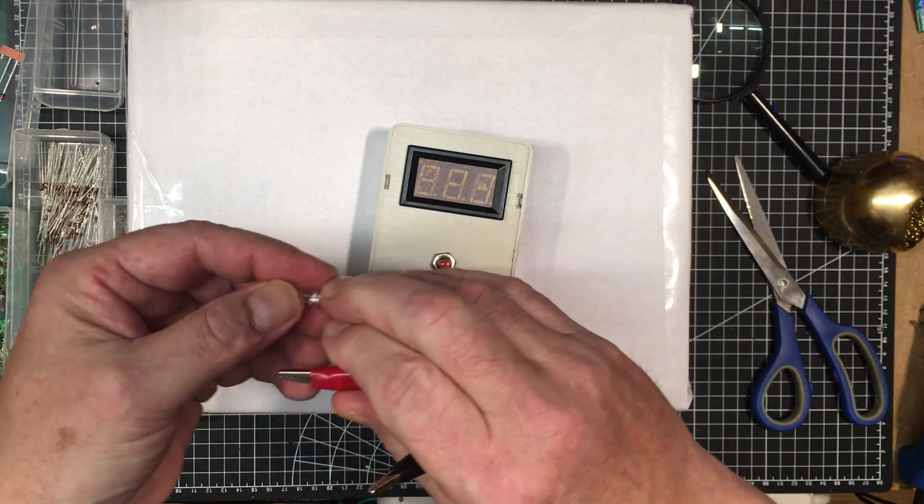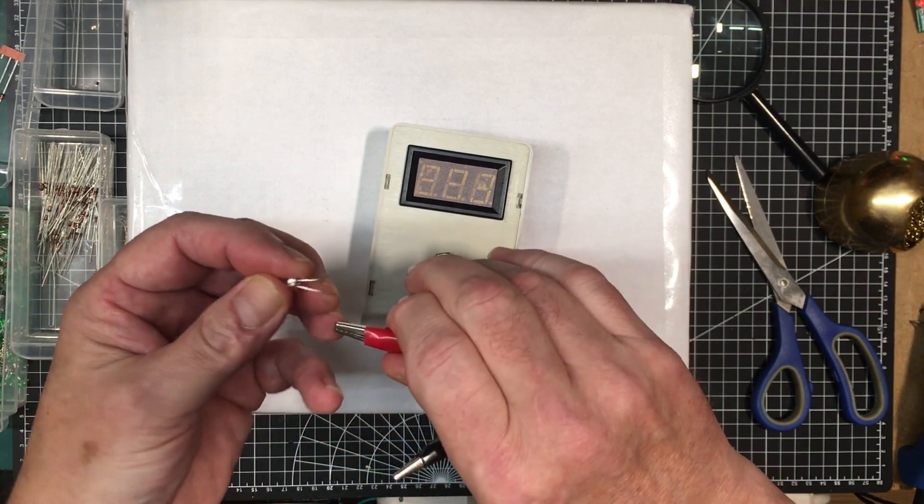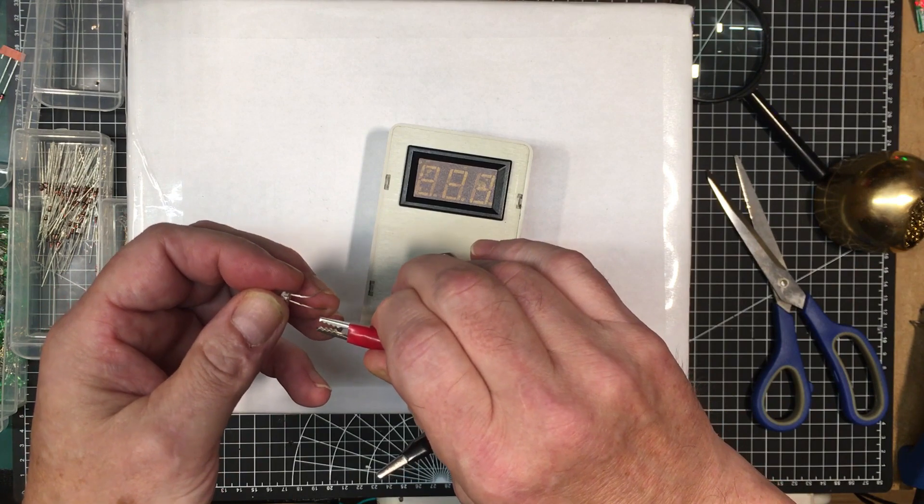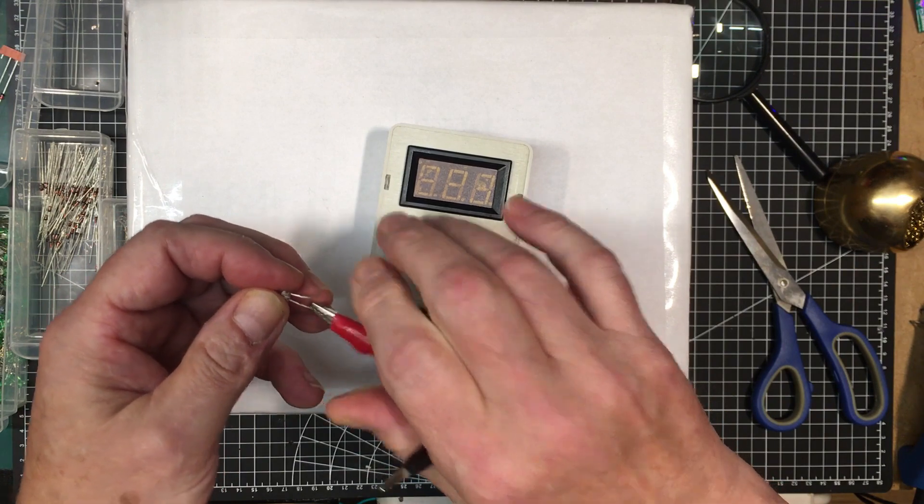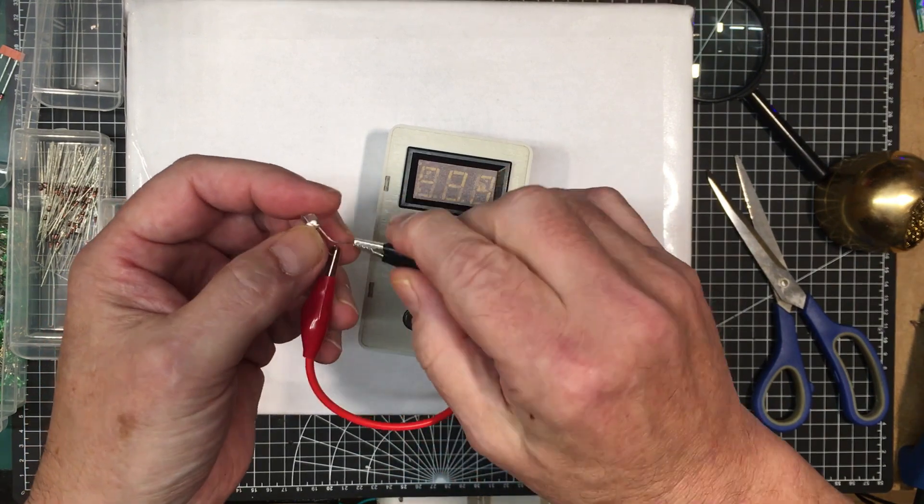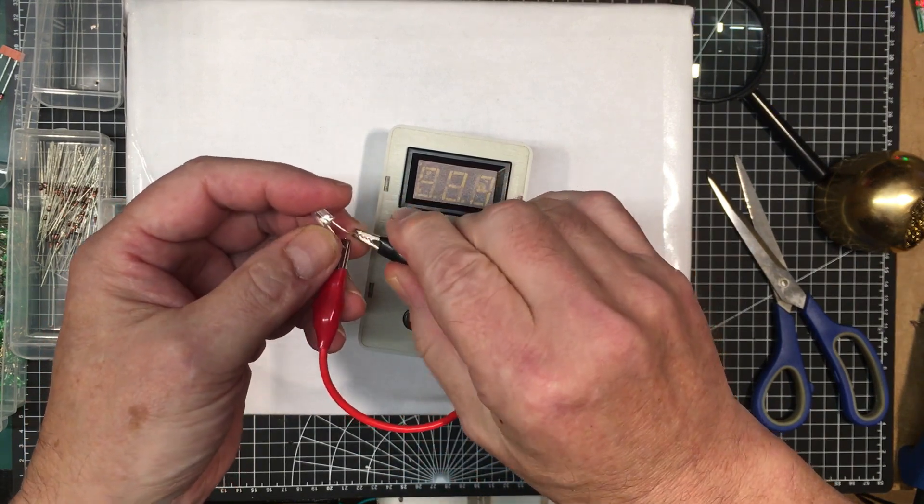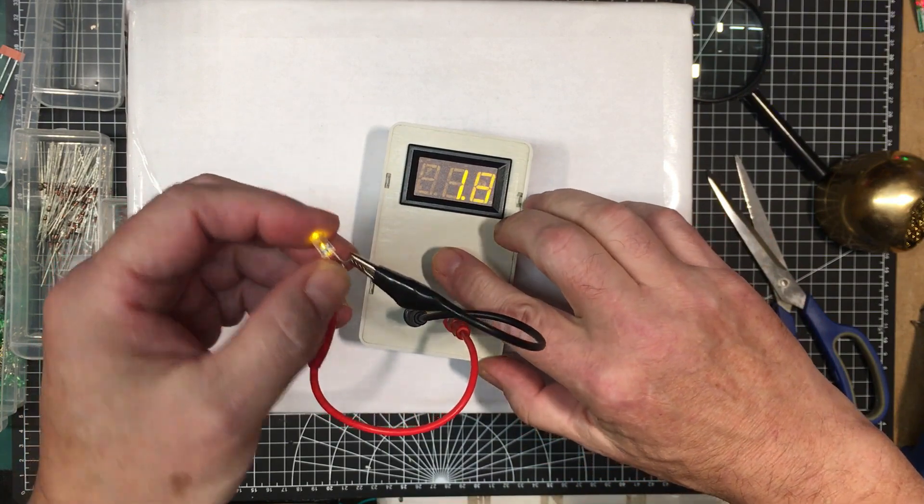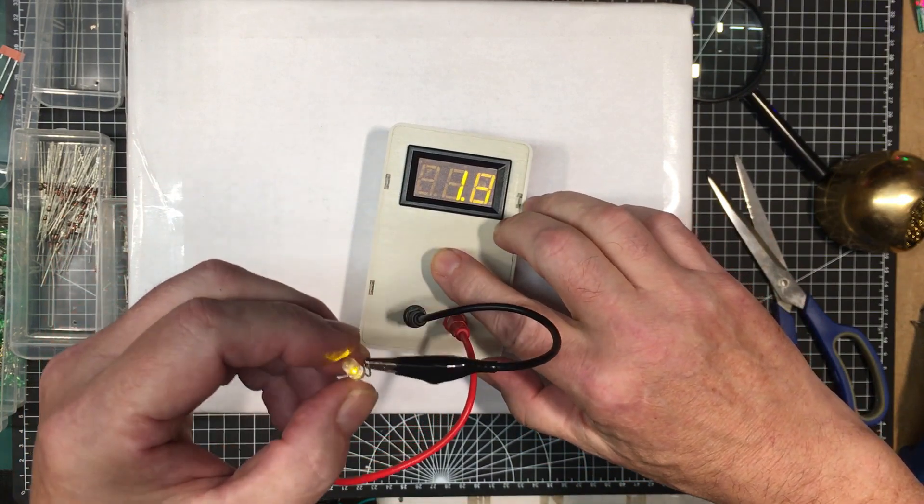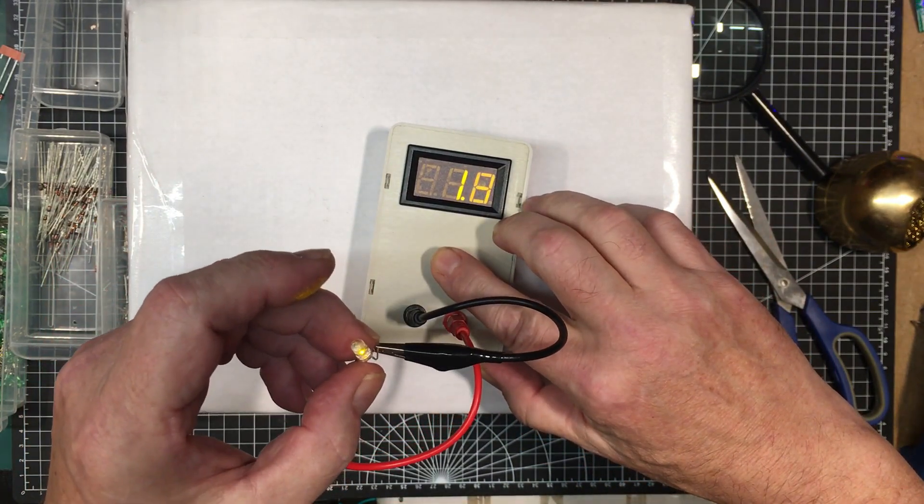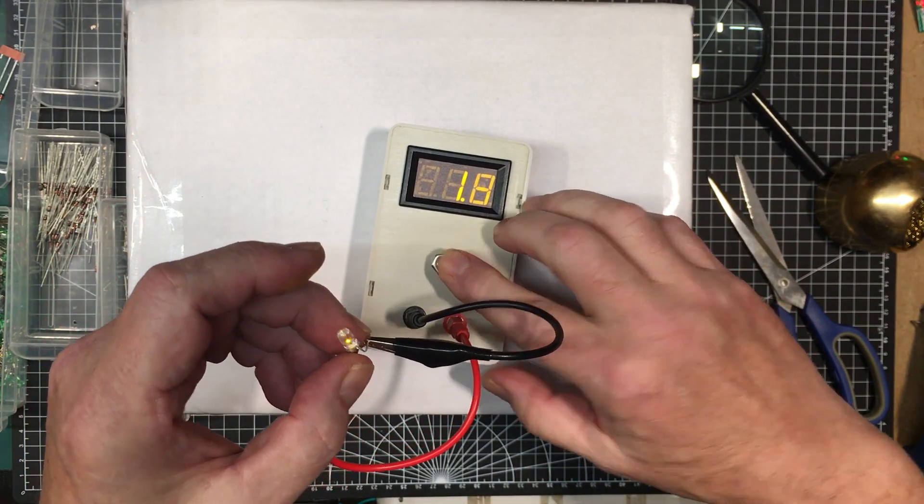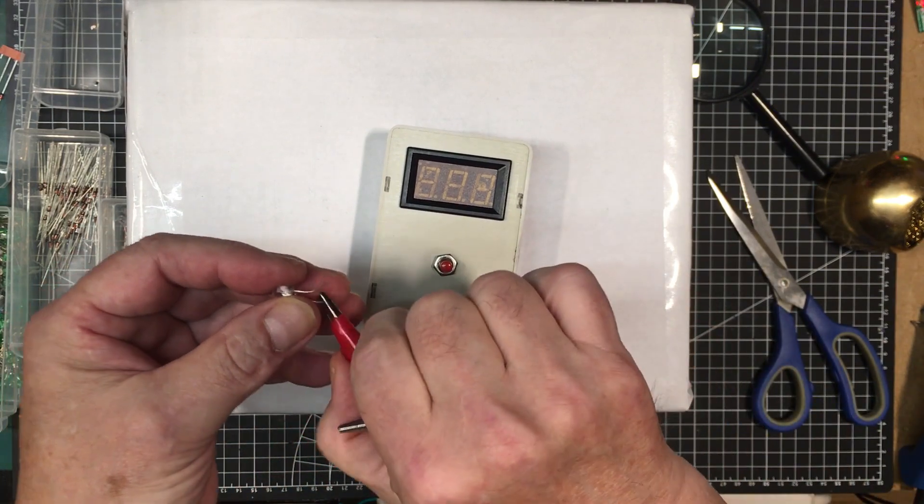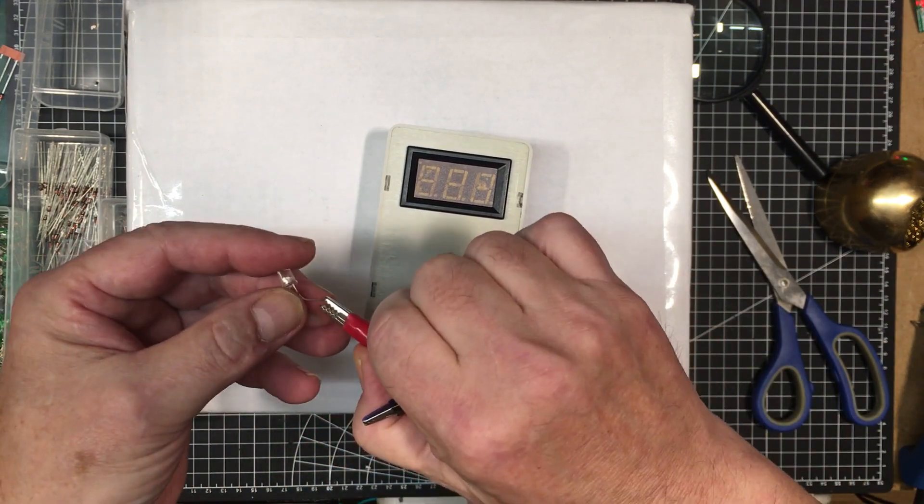Here is an LED. Let's try it this way first. Okay, it's an amber diode, forward voltage of 1.8 volts.